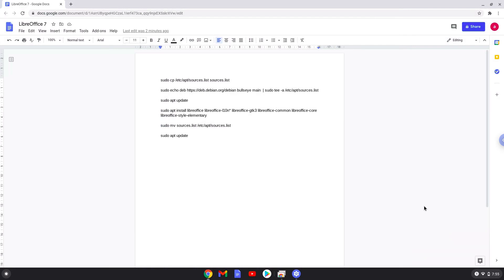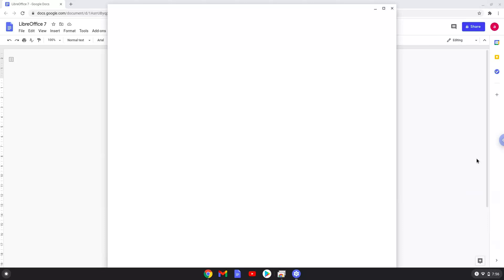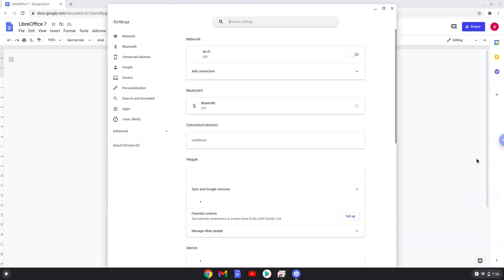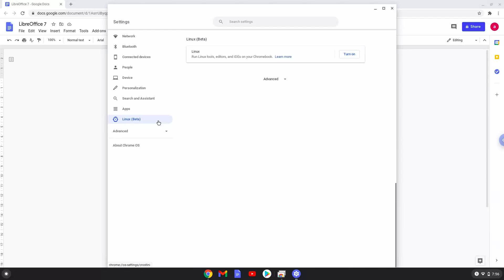Firstly, we will go to our system settings and click on the Linux icon on the left panel. Now we will turn on the Linux apps.